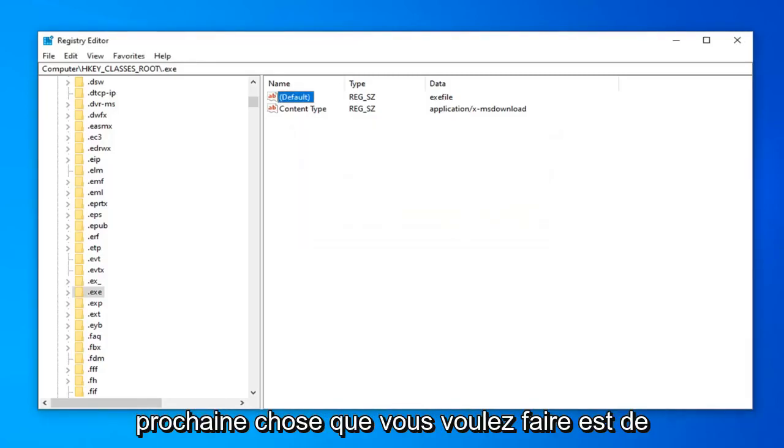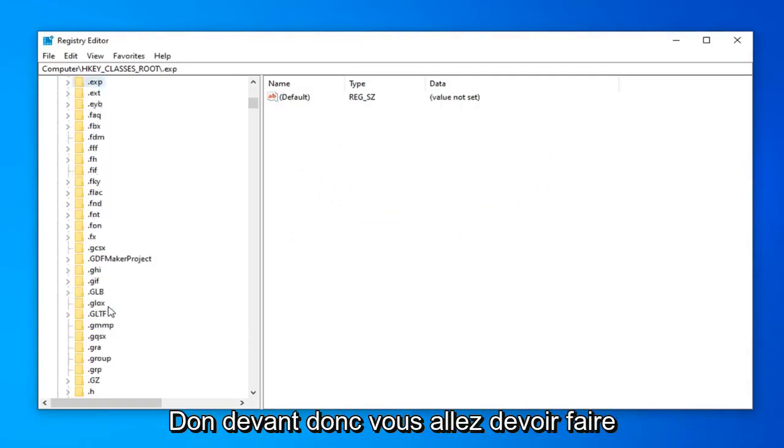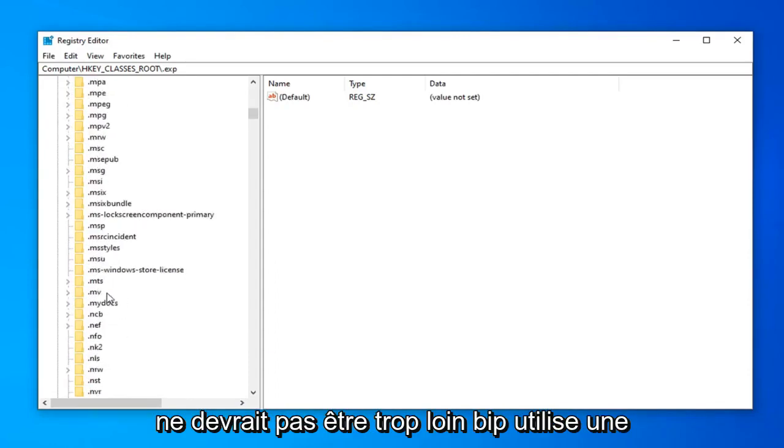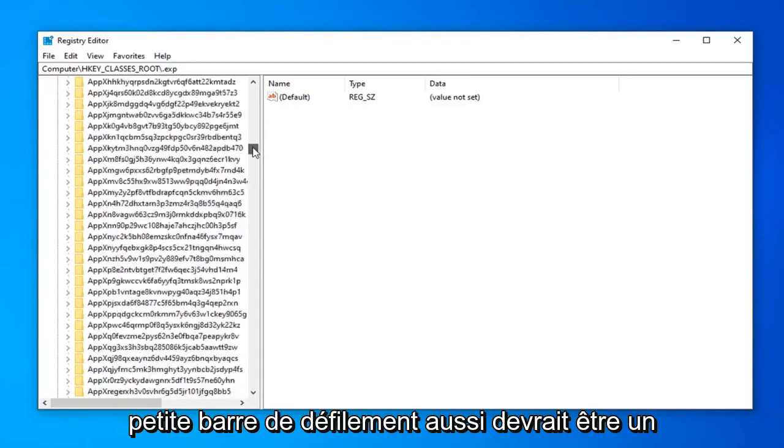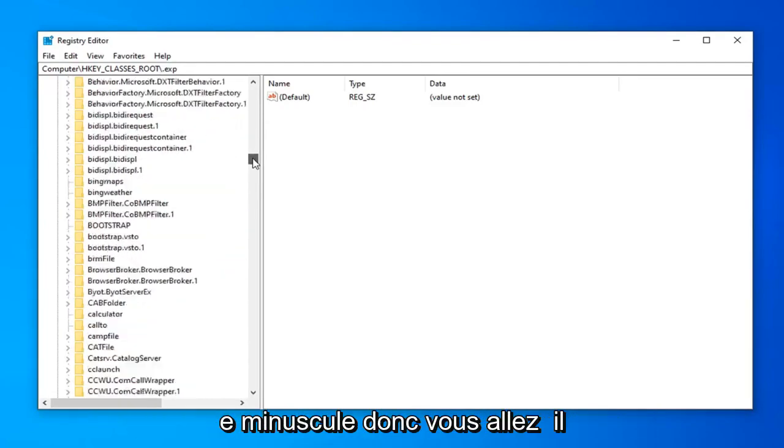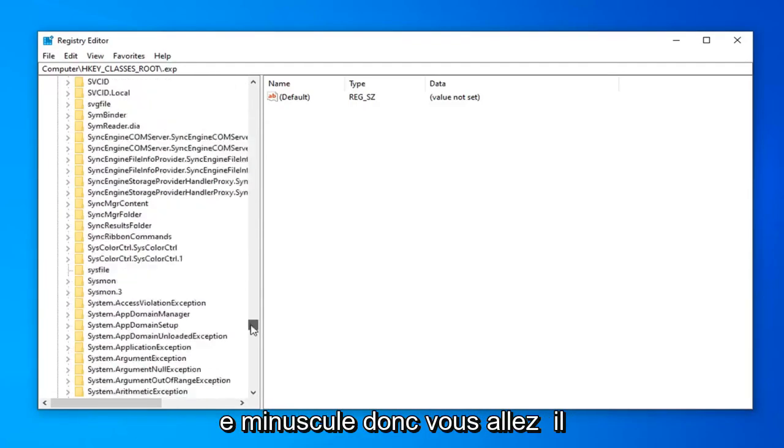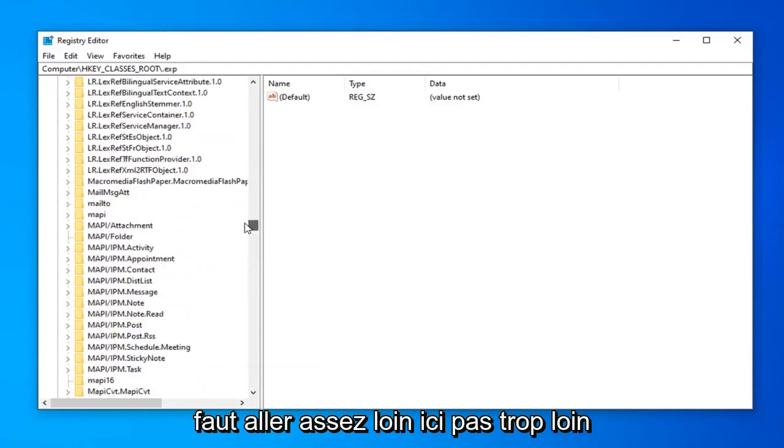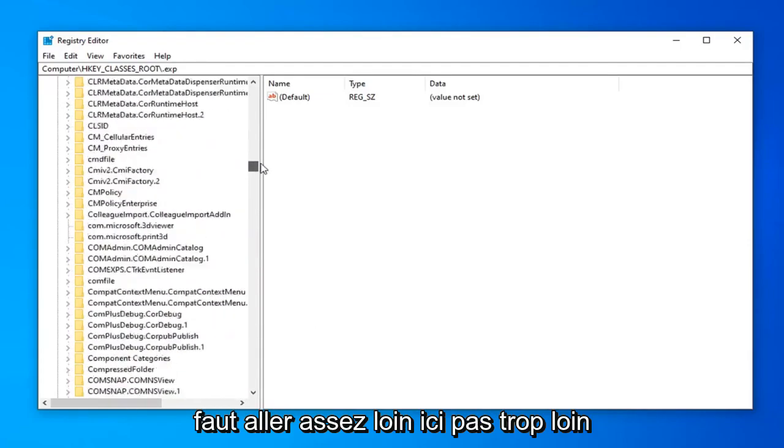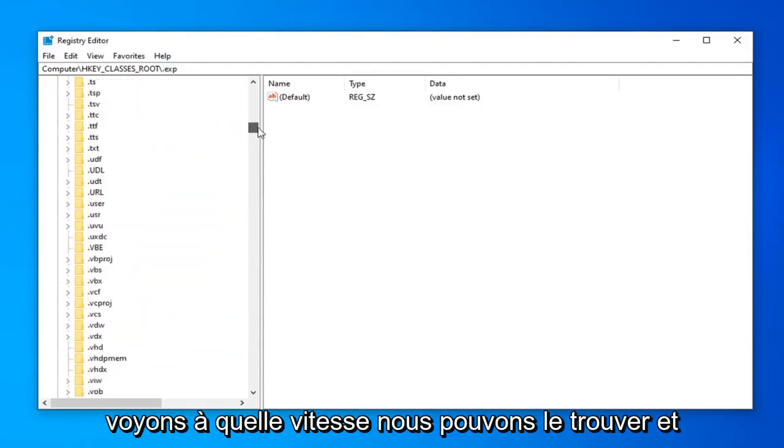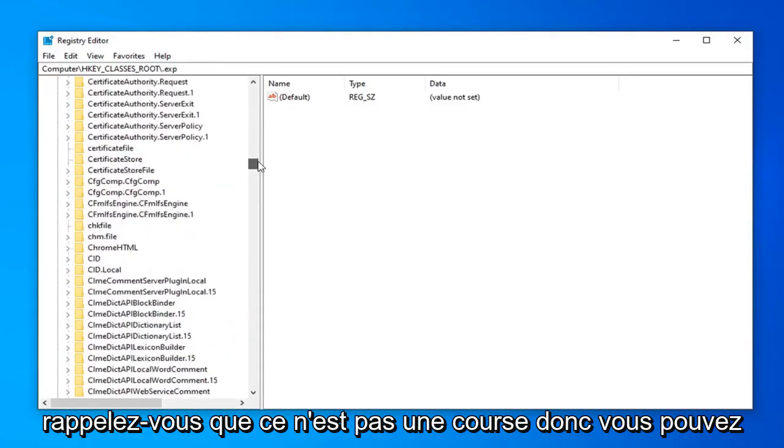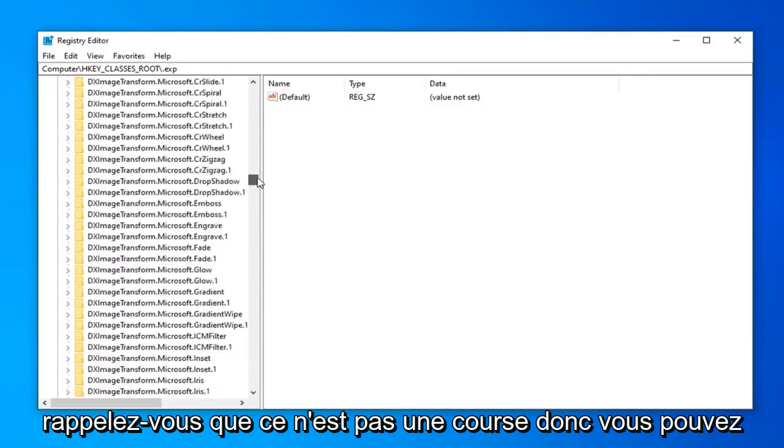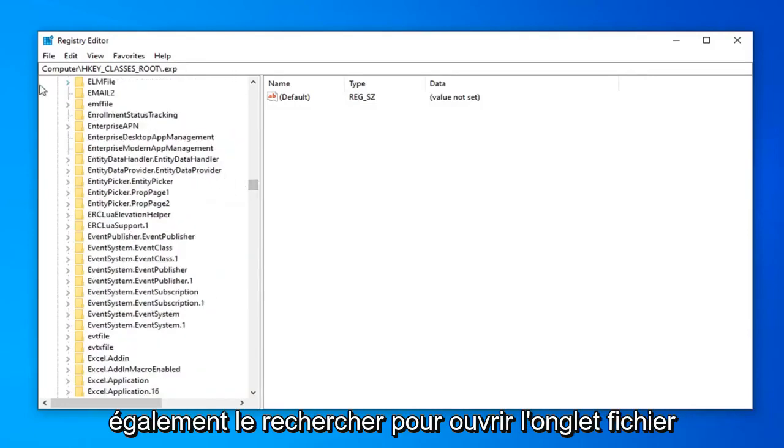Next thing you want to do is navigate over to the exe file. So there's no period in front of it. So you're going to have to scroll down a little bit here. But it shouldn't be too far. But you can use this little scroll bar as well. It should be a lower case e. So you're going to have to kind of go pretty far down here. Not too far. Let's see how quickly we can find it. Remember it's not a race.